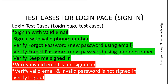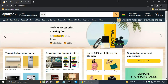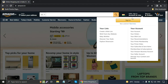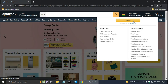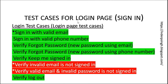Here are some test cases for the login page. In Amazon, login is called sign-in. I have listed these login page test cases for the Amazon website. On the Amazon website, to log in I click on sign-in, where the user can sign in using email or mobile phone number. There is also a forgot password option.